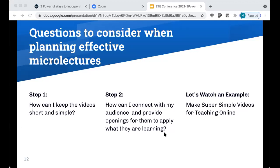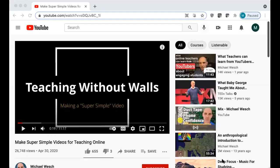You might also ask yourself: how can I connect with my students and provide openings for them to apply what they are learning? Let them know who you are — this is so impactful in the online learning environment. Humanize the process. We're going to show you a portion of a video that shares some helpful tips about creating super simple videos, linked in our resource page at the end of this presentation.